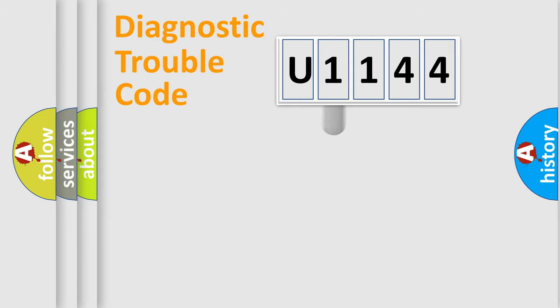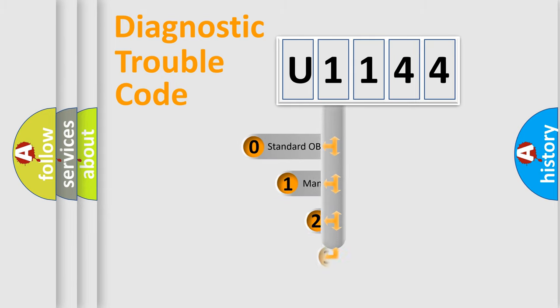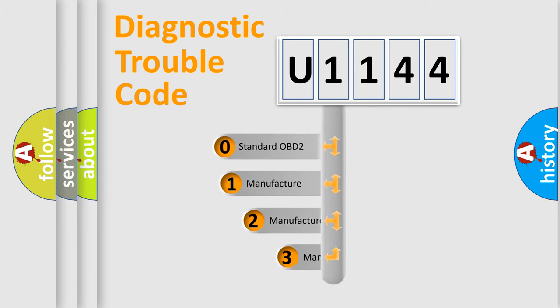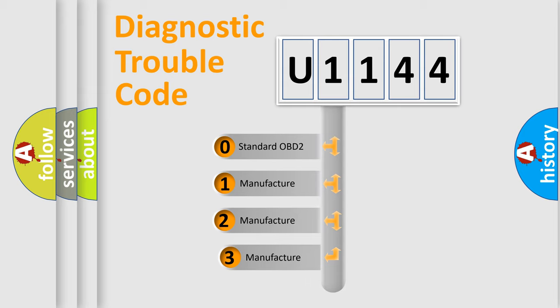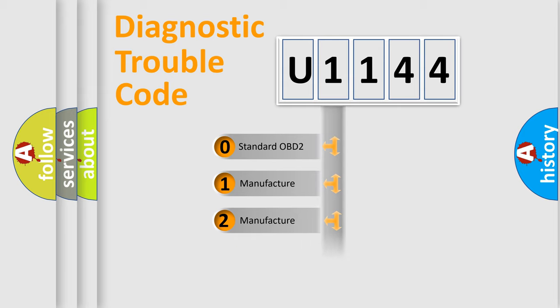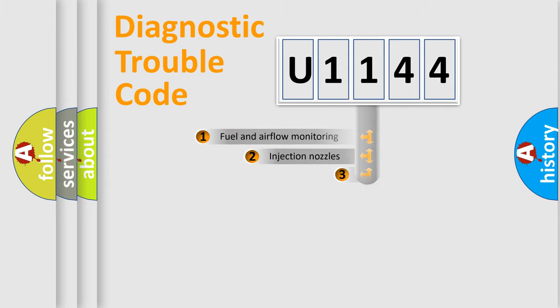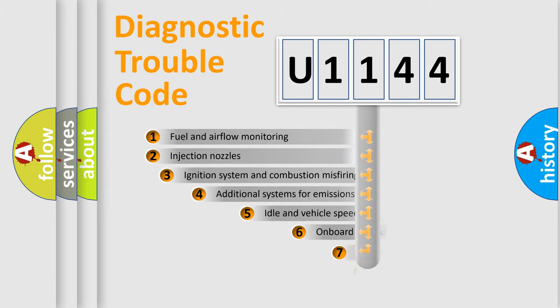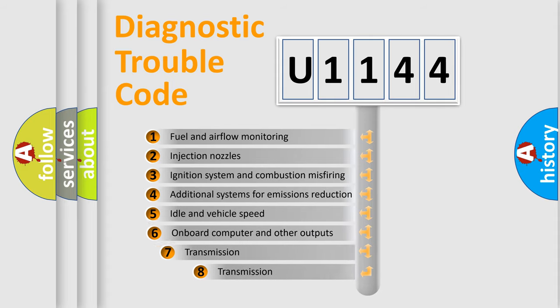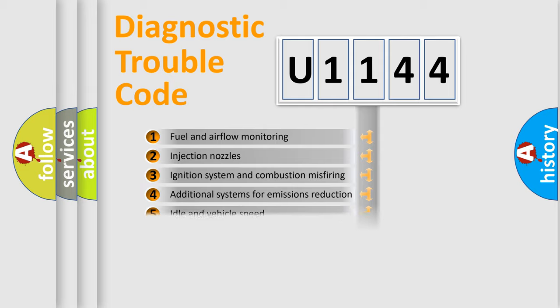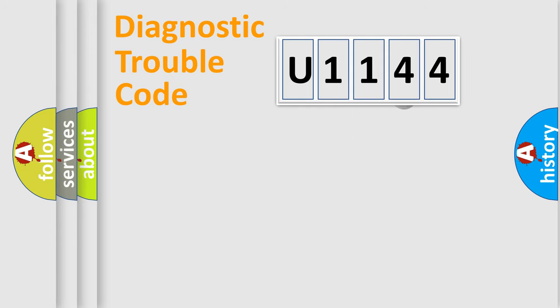This distribution is defined in the first character code. If the second character is zero, it is a standardized error. In the case of numbers 1, 2, or 3, it is a more precise expression of the car-specific error. The third character specifies a subset of errors. The distribution shown is valid only for the standardized DTC code.